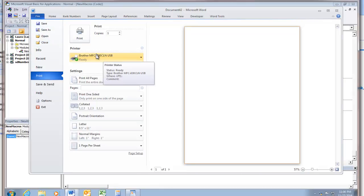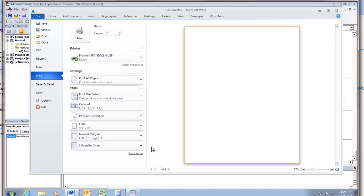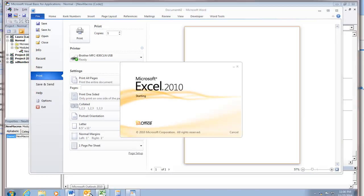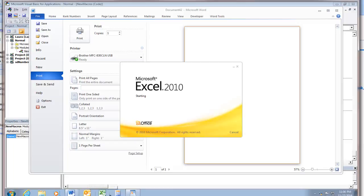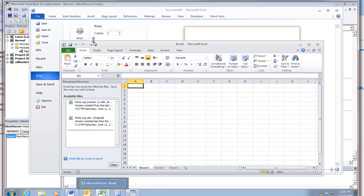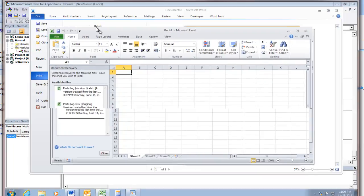Now the cool thing about this is that it doesn't just set it for Word. I mean, I guess it's cool if this is what you want. But it sets it for the system, it seems. So if I, for example, if I go to Excel and I act like I'm going to print, it should also be printing to the brother printer that I chose.